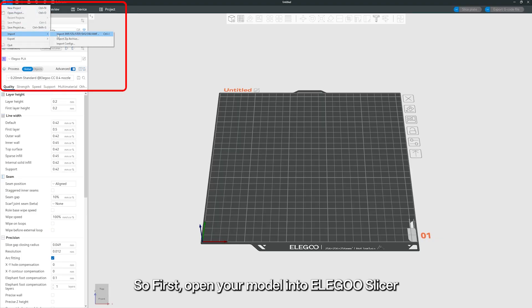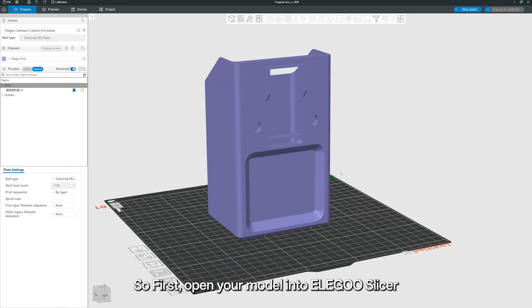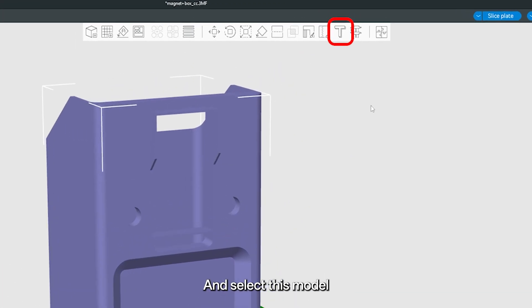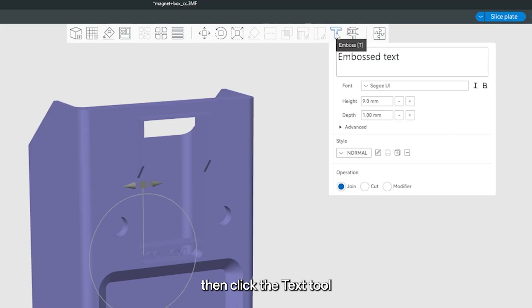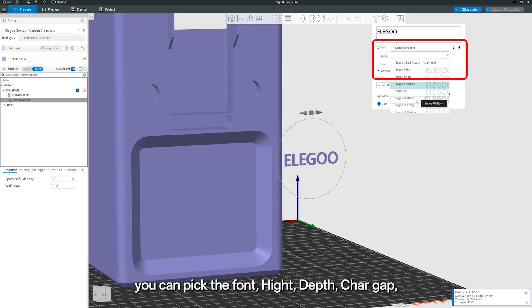So first, open your model into Alegoo Slicer and select this model, then click the text tool. Type your text here, maybe your name, a label, or your logo.